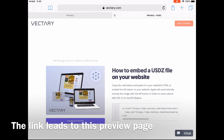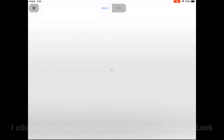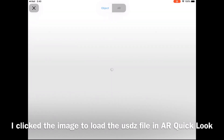Vectory notifies you via email when the file is ready. All you have to do is click the link in the email to go to the preview page, where you can download and view the content.